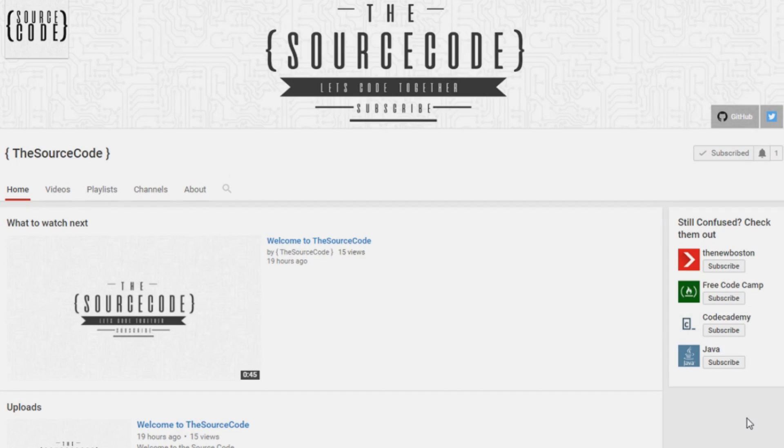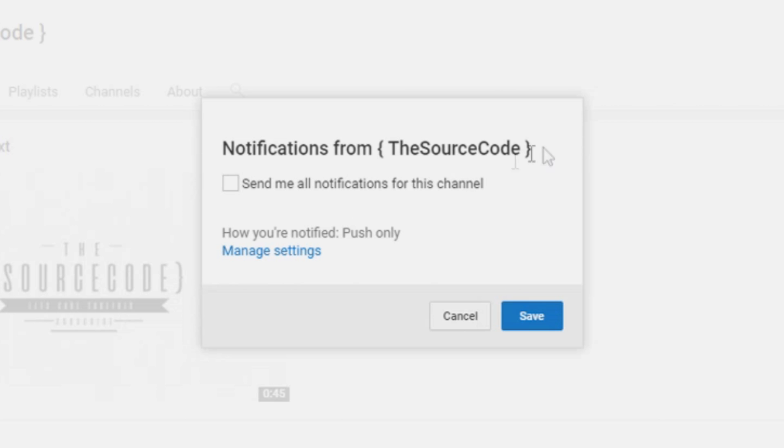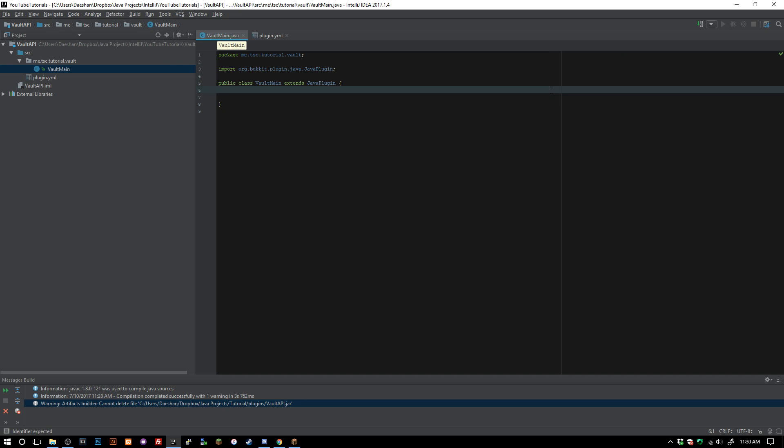How's it going everybody, thank you for watching this video. If you guys are subscribed or if you haven't subscribed yet, make sure to subscribe and click the little bell on my channel to get all notifications sent to you. That way you can be updated with all my channel updates and uploads.